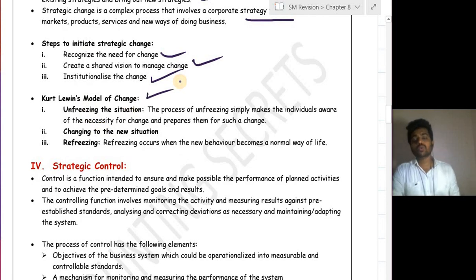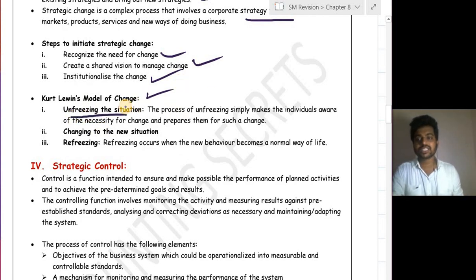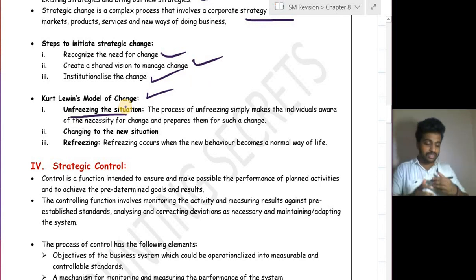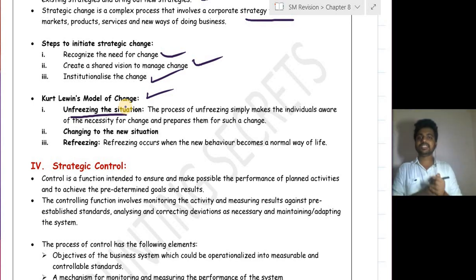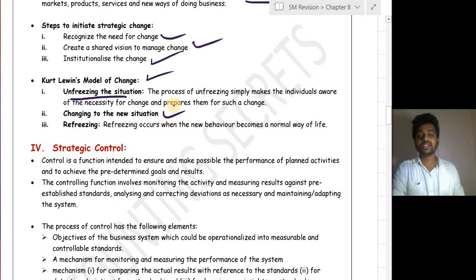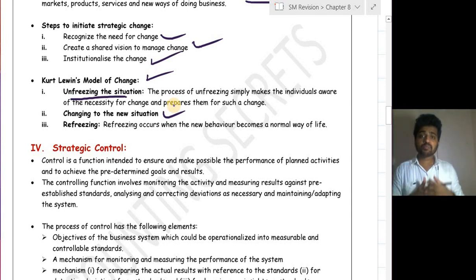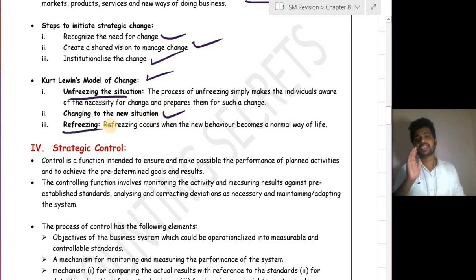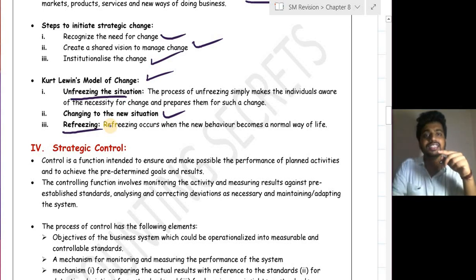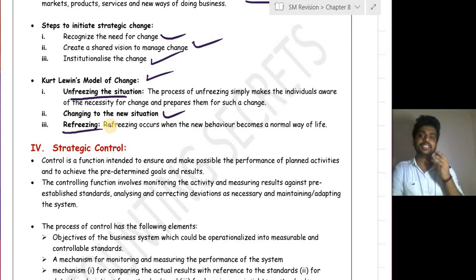Kurt Lewin gave another model for change with three steps. First is unfreezing the situation — make employees understand there is a need for change. Second is changing to the new situation — when employees understand the need for change, they adapt to the new strategy requirement. Third is refreezing — you make that particular strategic change into the normal state of operation.